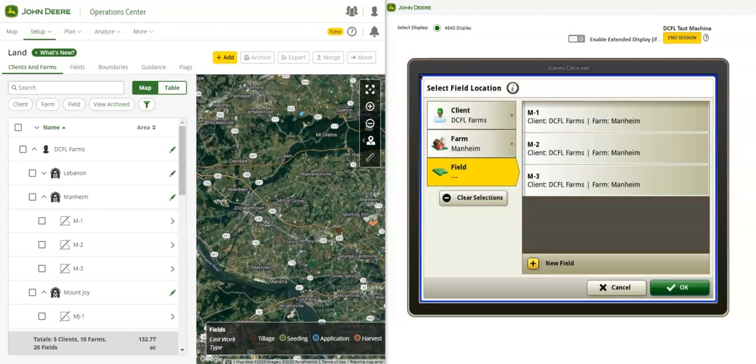All displays need an active JDLink connection for this to be enabled. To demonstrate this, we have a 4640 display connected through remote display access to our Operations Center organization.